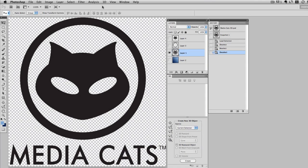You can see in front of you that I have the MediaCats logo, and this is a 2D layer. What I'm going to do is convert this into a 3D mesh using the new Repoussé function.